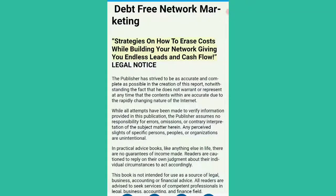Debt-free network marketing. Strategies on how to erase costs while building your network, giving you endless leads and cash flow.